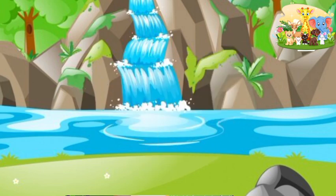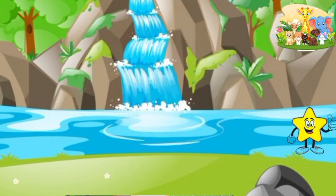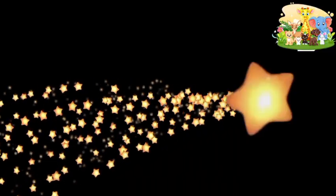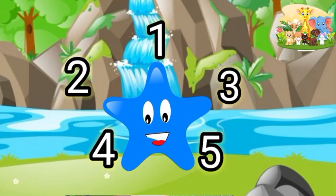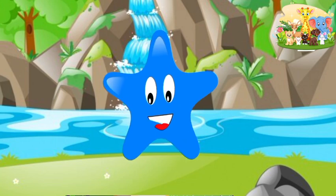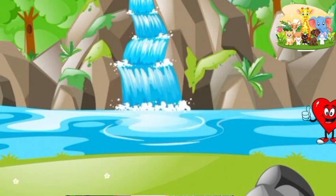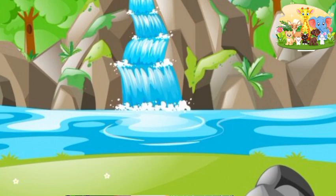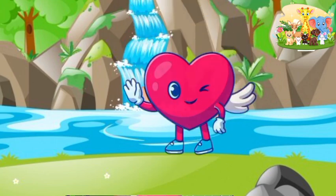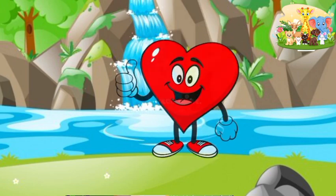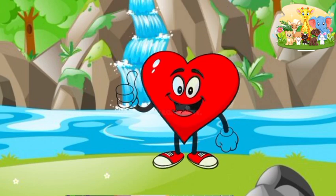I am a rectangle. I am a star. I have four arms. You can see me in the sky. I am a star. I am a heart. I am a heart.